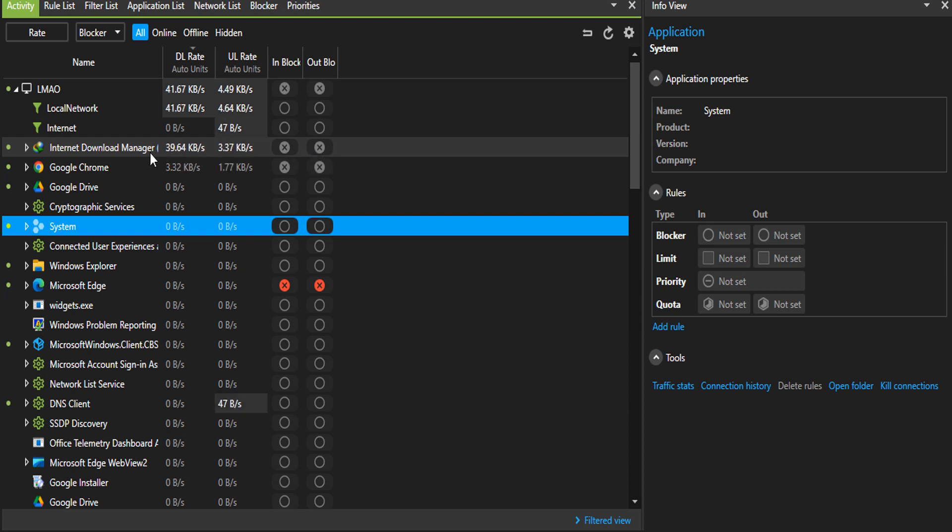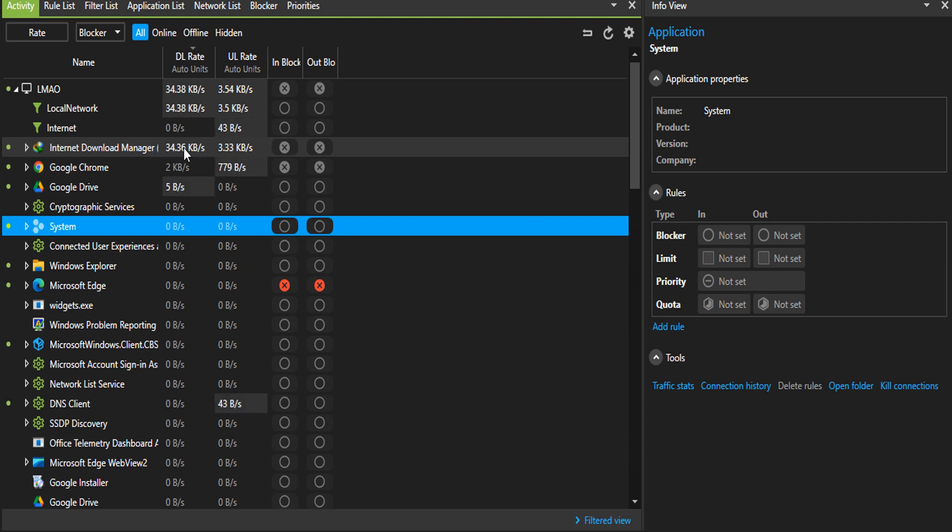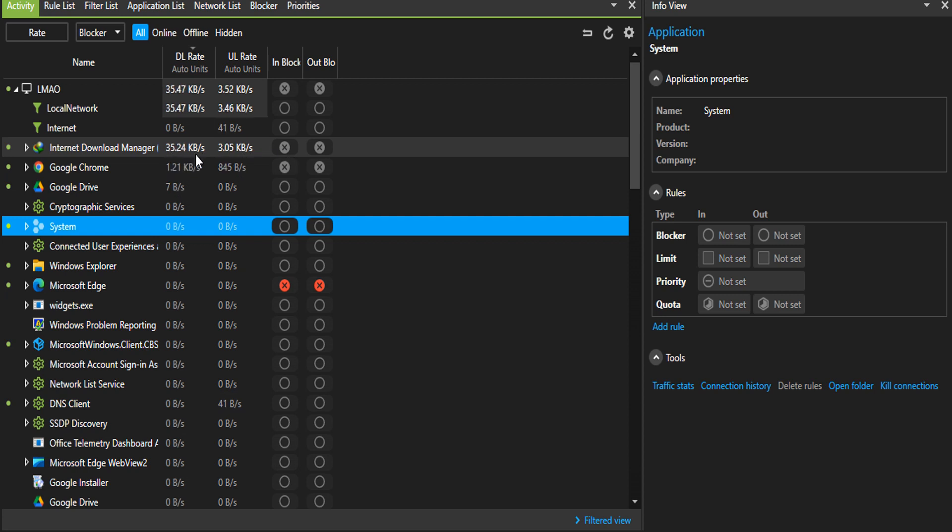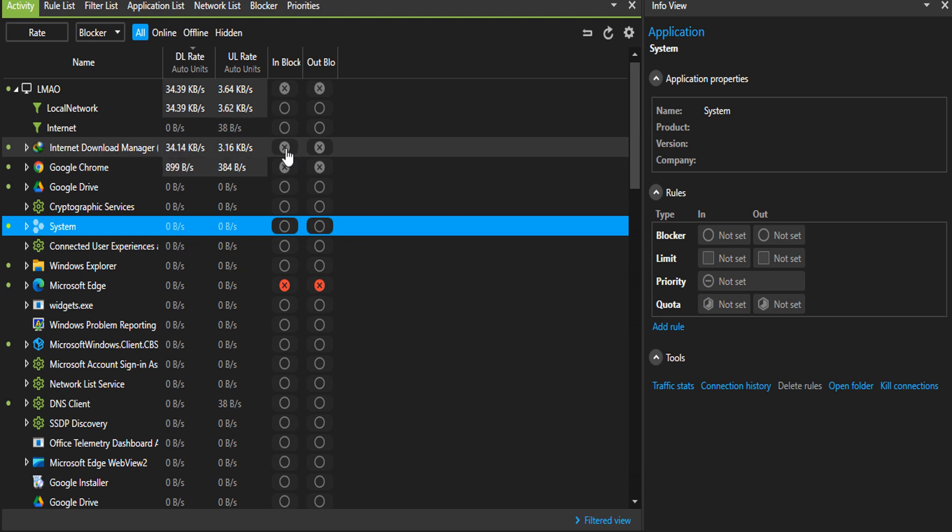As you can see, it has started making use of my bandwidth. In no time it will start making use of the full bandwidth because I recently just unblocked it. That is why it's as slow as this.